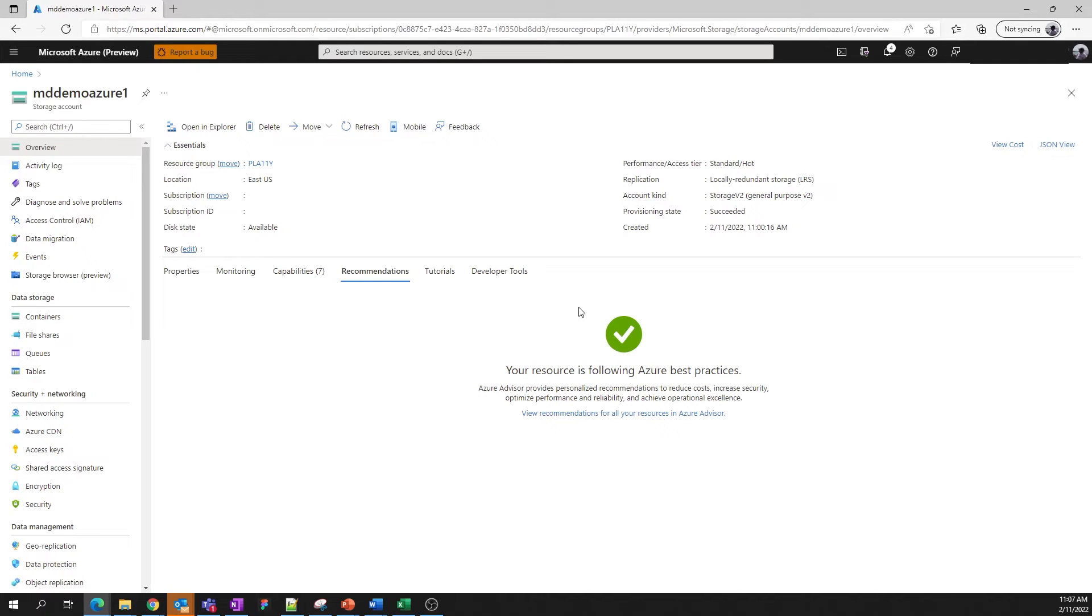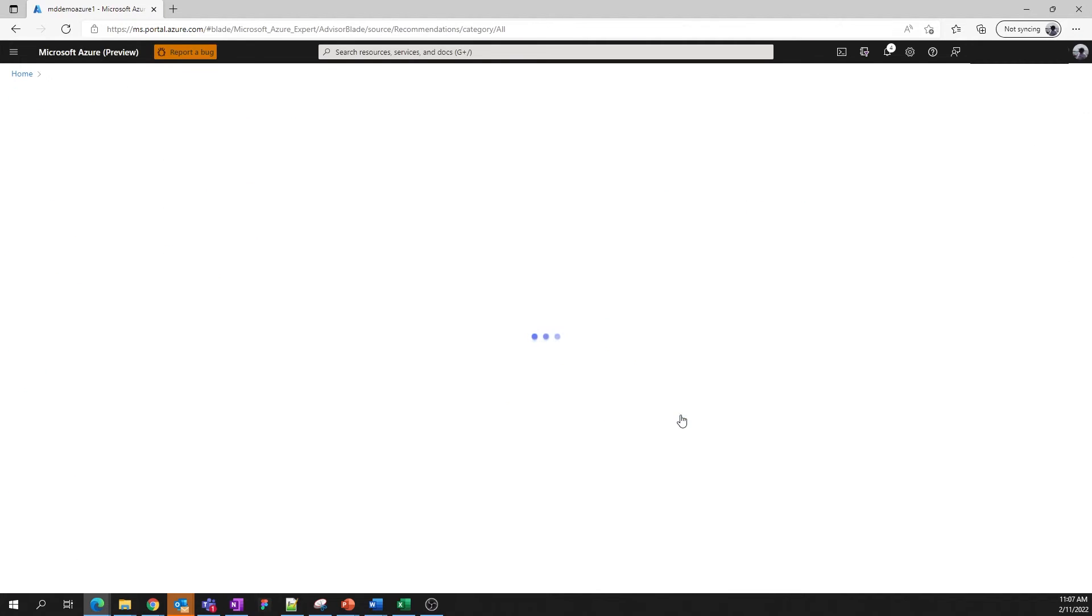But if there were potential security, reliability, or other concerns, Azure Advisor would flag them for you here. You can always jump into Azure Advisor for a detailed view across your subscriptions.